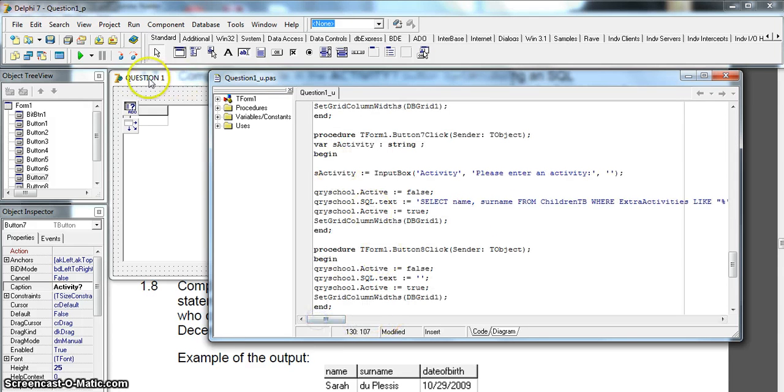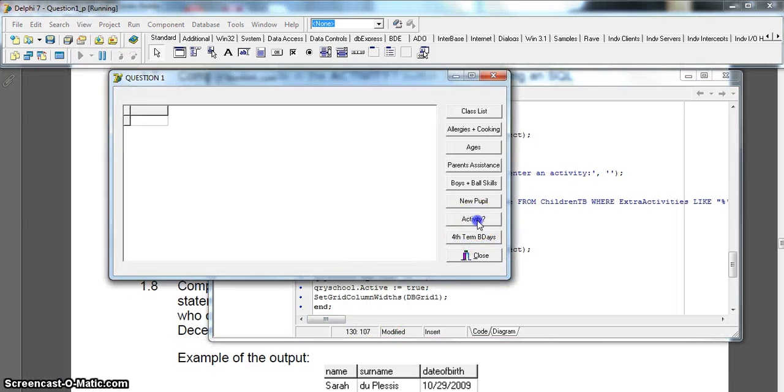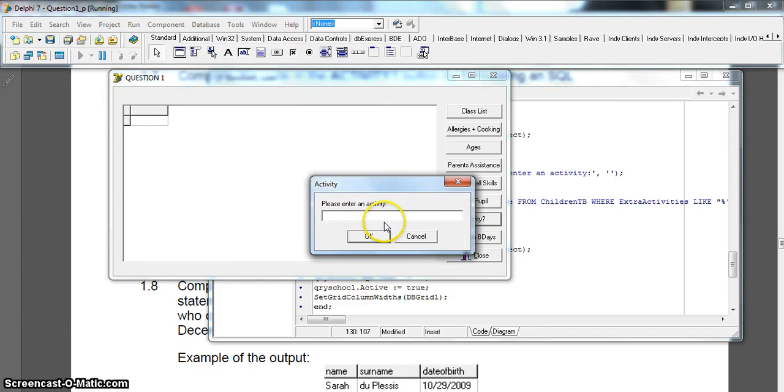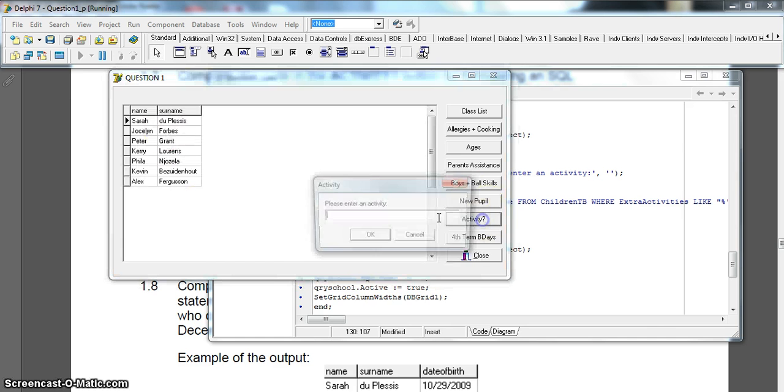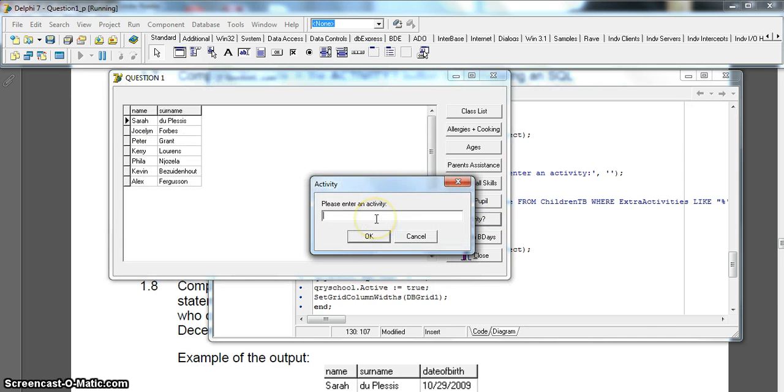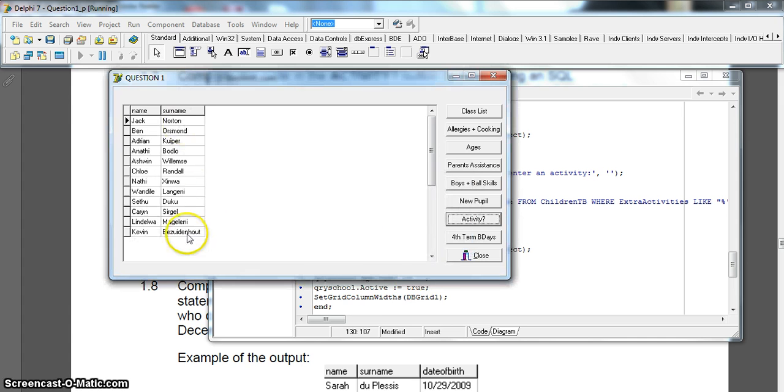So now if I run the activity, it should be able to... Art for Kids, if I spell it correctly. There we go. And if I run it for a different activity, maybe I want Ball Skills. There are the kids that have the Ball Skills, okay.